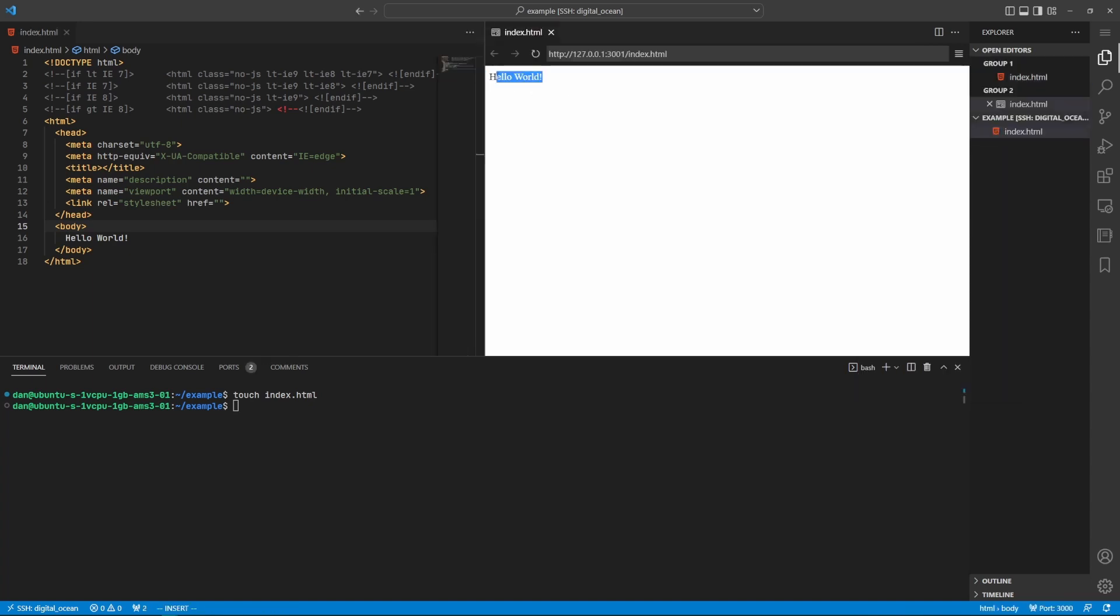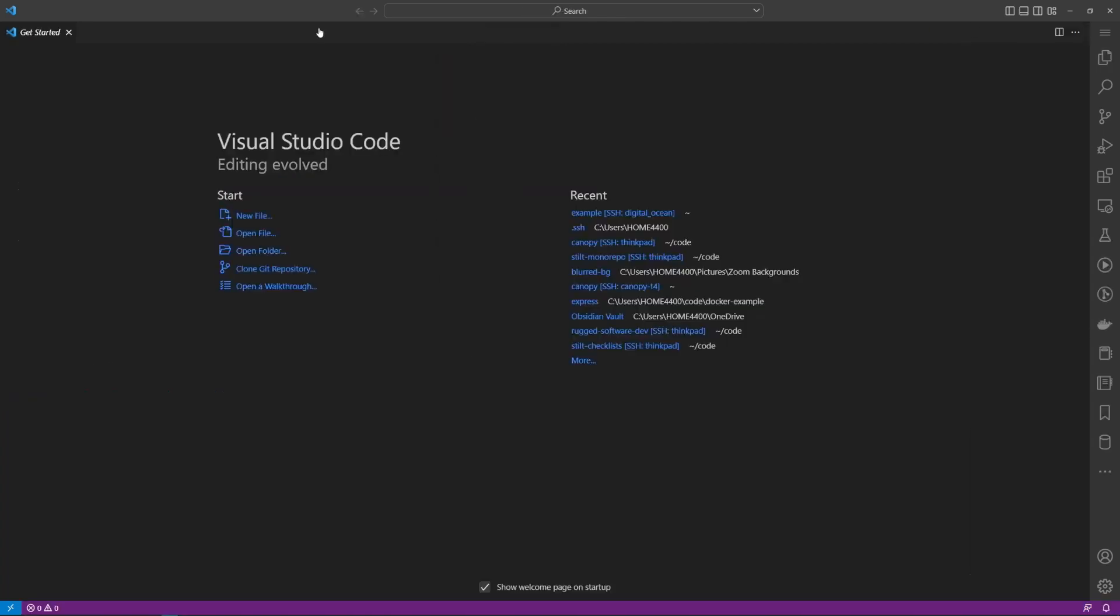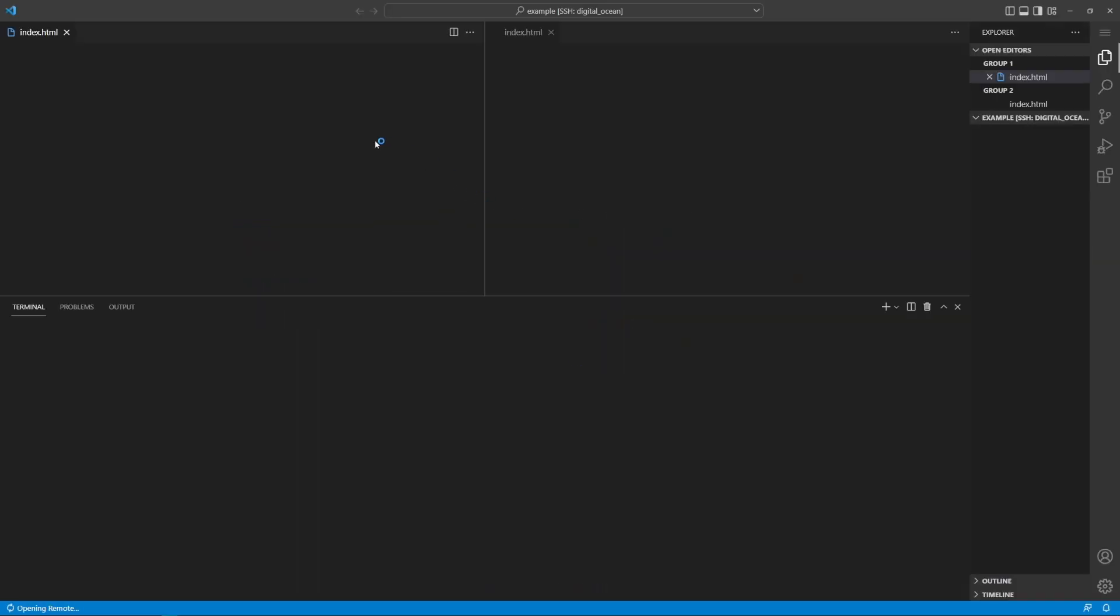Once that's completed I can close this and I can click show preview and now I can preview the web page that is stored and running and being developed on the remote machine. And if we were to close out our VS Code windows and open up a fresh one we will see in our recent folders or our recent projects that our example project that we SSH into on digital ocean is right there so we can easily jump back into this remote development environment.